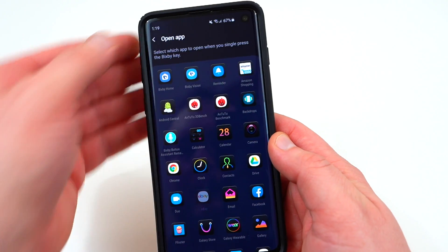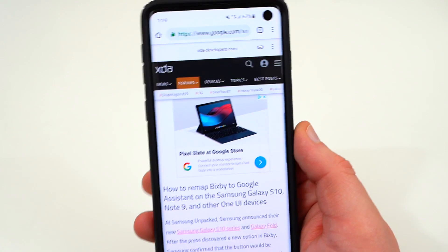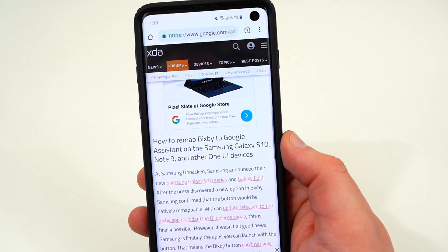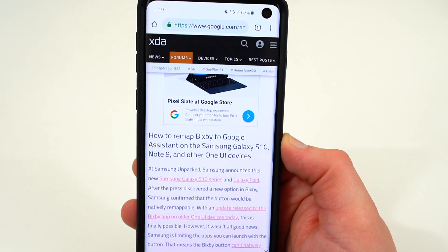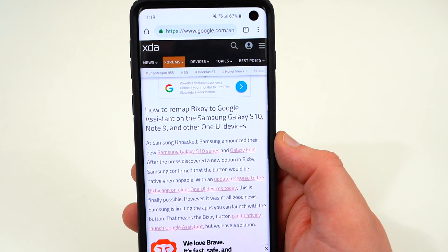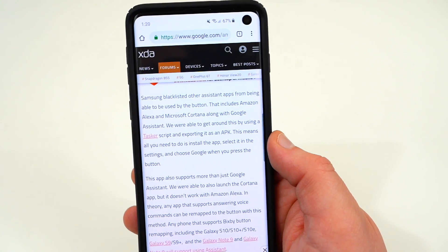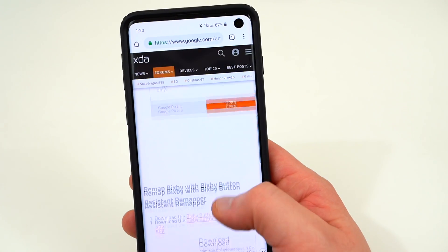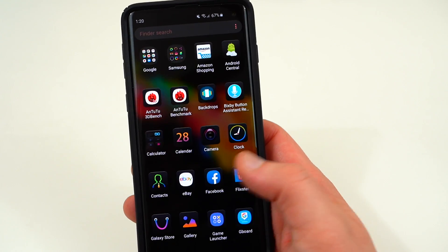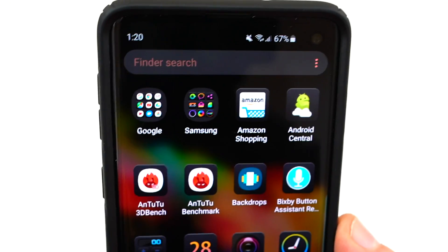The nice people over at XDA came up with a great way to do this. If you head over to their article, which I'll link in the description, they found a way to remap Bixby to Google Assistant on the Galaxy S10, the Note 9, and other devices running One UI — so it's not exclusive to the S10. They used the app Tasker to create a script, which they rolled into an APK you can download. The APK is safe to download, and once installed the app is called 'Bixby Button Assistant Remap.'